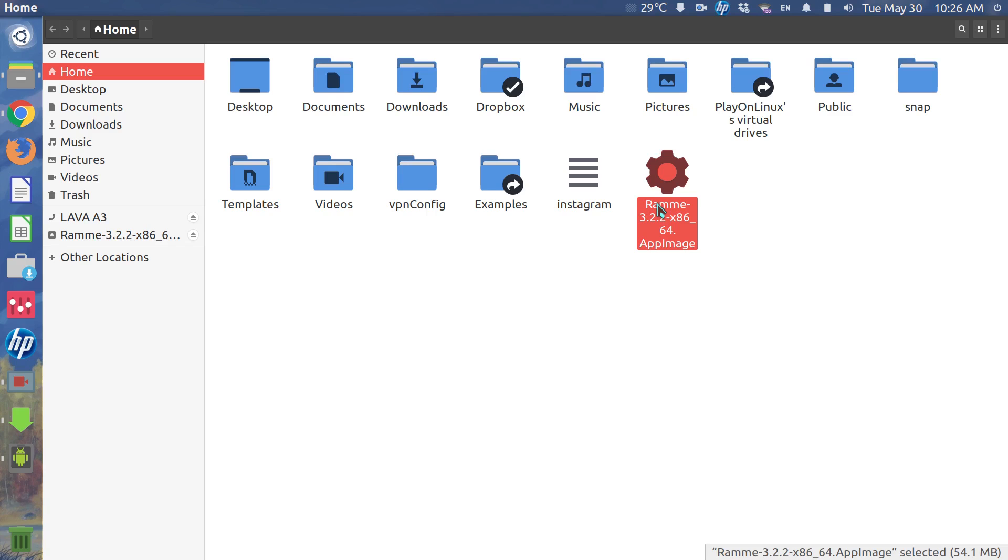But it also makes a couple of tweaks of its own, like a custom sidebar and optional dark theme support to help the mobile website work better on desktop. This does mean that Ramme is only able to do what Instagram supports.